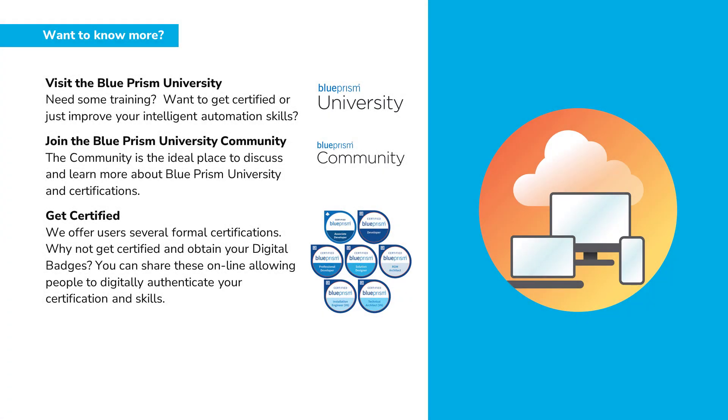Thank you for watching this video. If you want to learn more about any other Blue Prism product, please visit the Blue Prism University via the link in the description below. You can also visit the Blue Prism University community to get support from other members and participate in various discussions via the link in the description below.